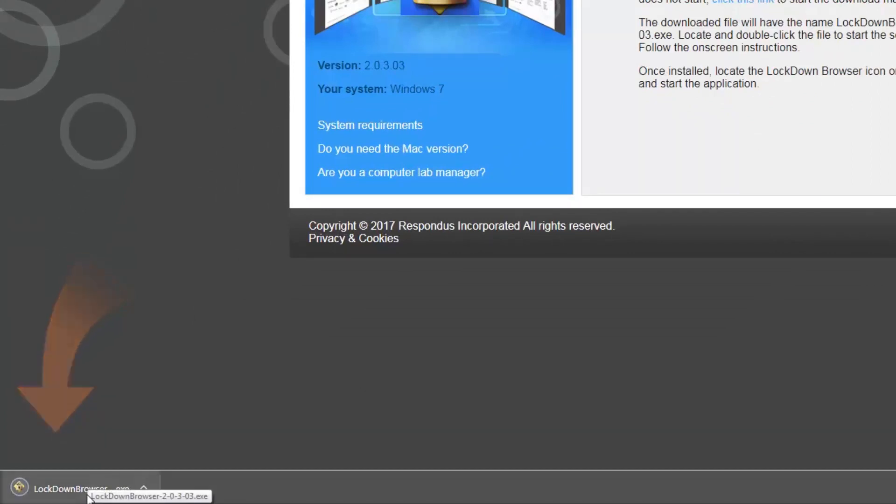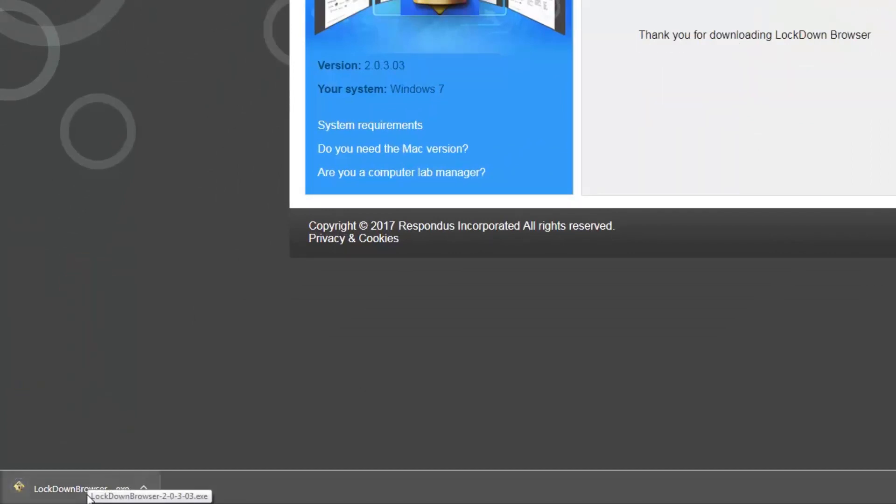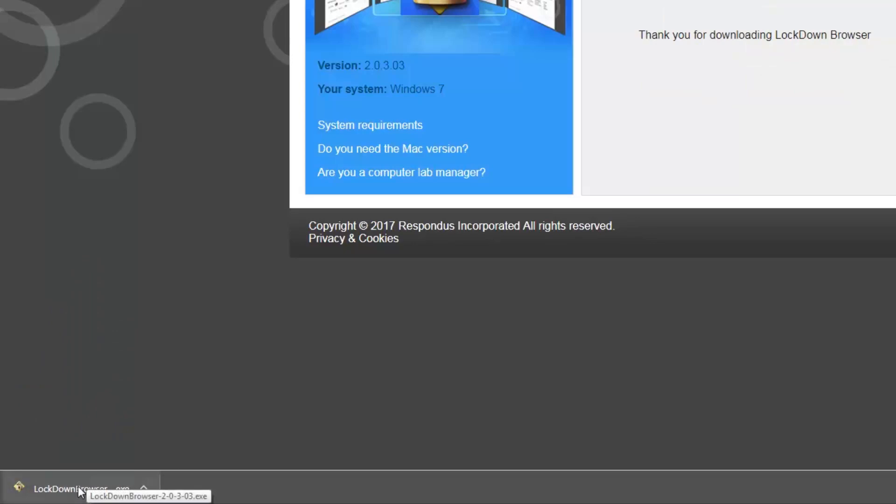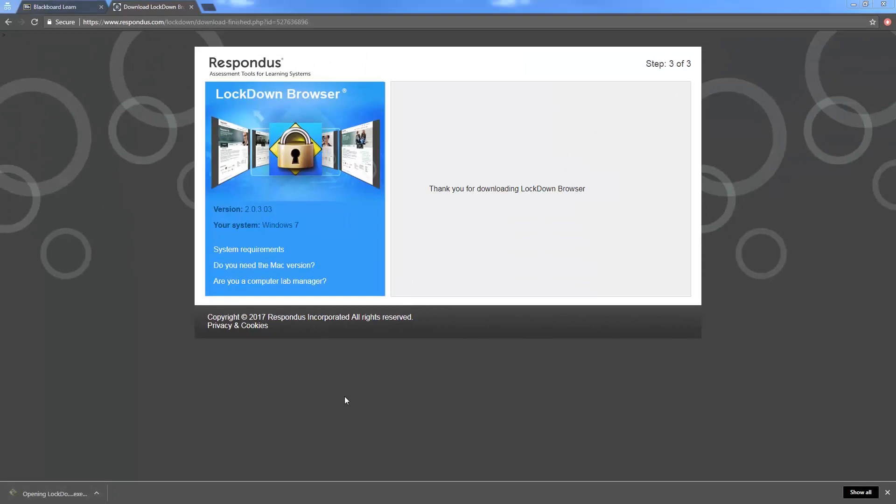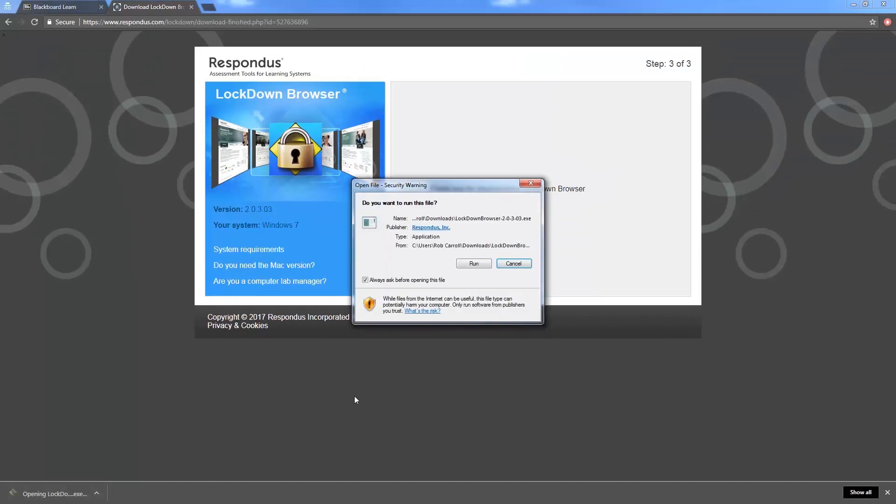Now that it's downloaded, we want to click on our downloaded package. It should go to your downloads folder if you do not see it, and now you're going to be prompted to run the file.